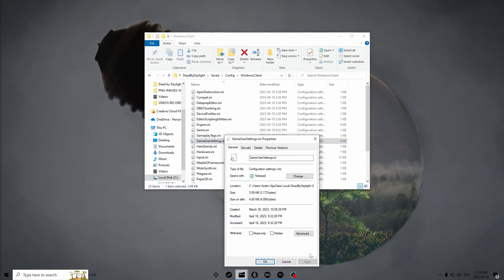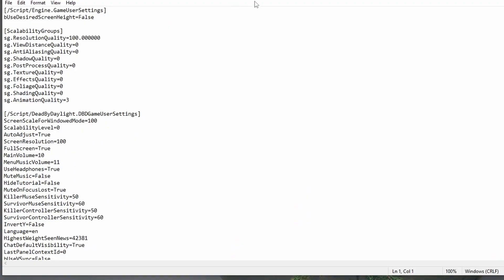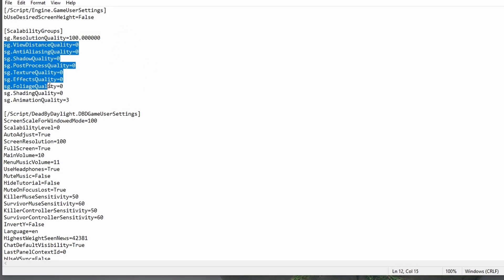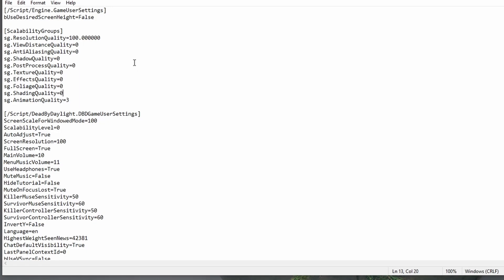If it is on Read Only, just uncheck it, click Apply and then OK. Another window will pop up with a bunch of listed stuff — this might seem really confusing at first but it's super simple. At the very top is all your graphics settings. For the best performance, these values can be on three, two, or one depending on your preset. For the best FPS, set view distance to zero, anti-aliasing quality to zero, shadow to zero — pretty much make everything zero except for animation quality.